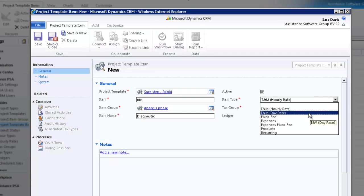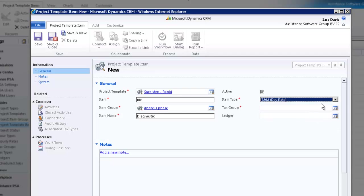If you choose Time and Material Day Rate, PSA will then calculate a full day rate regardless of the actual number of hours booked on that specific day.